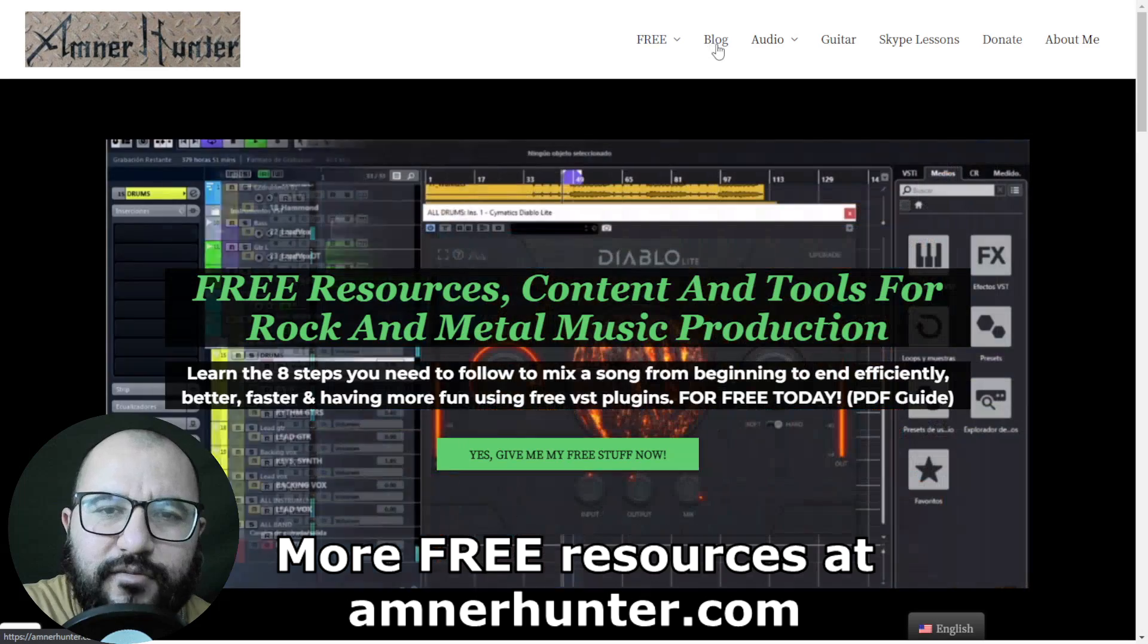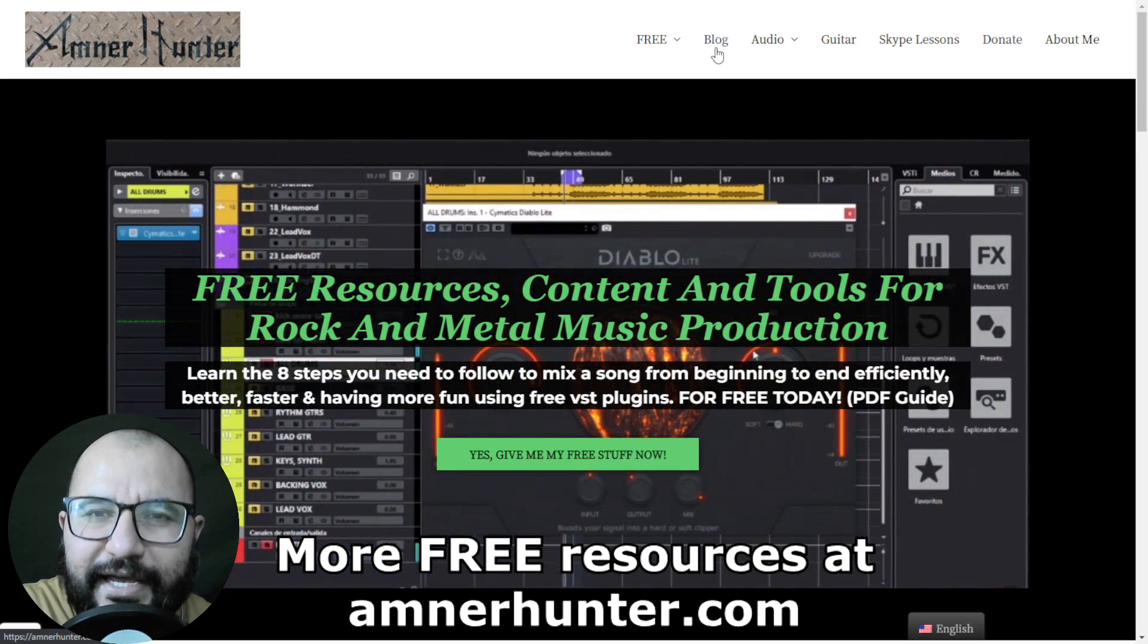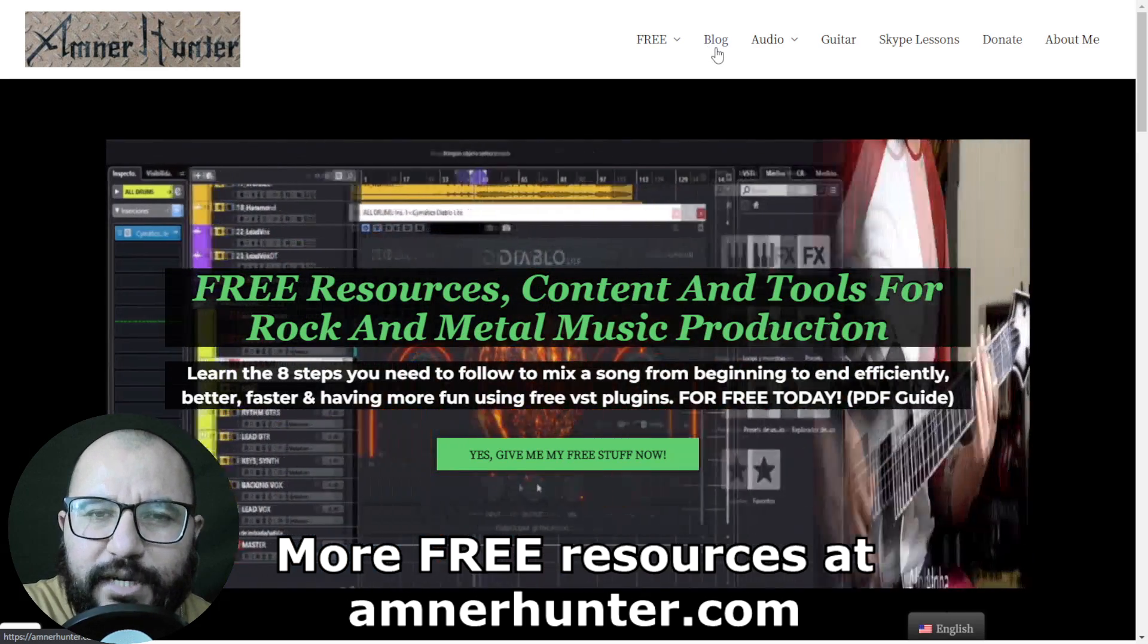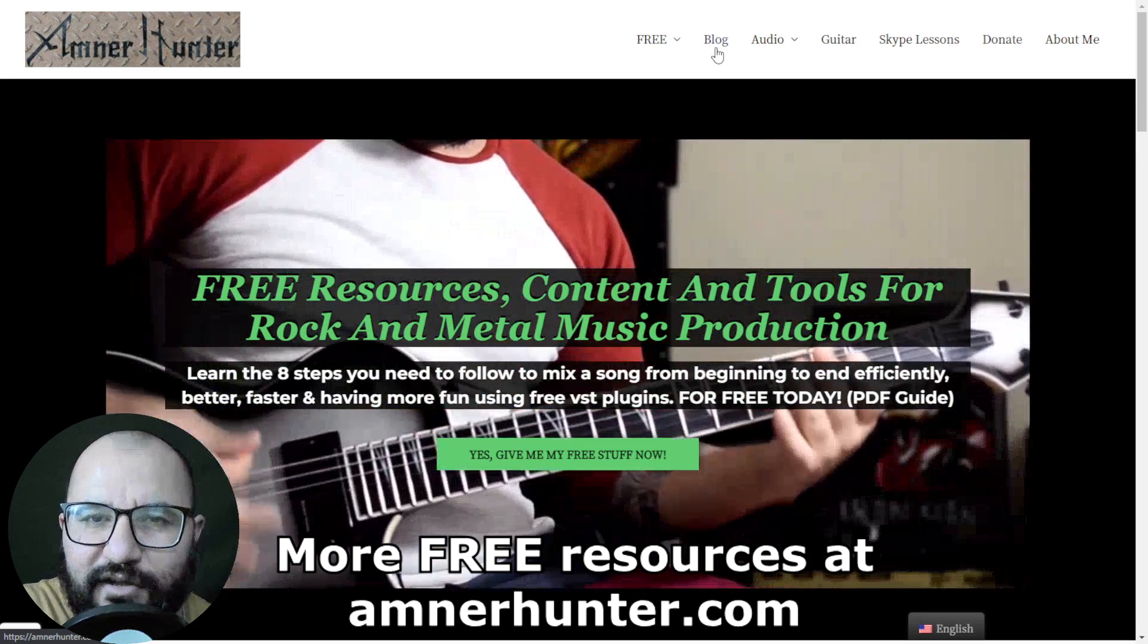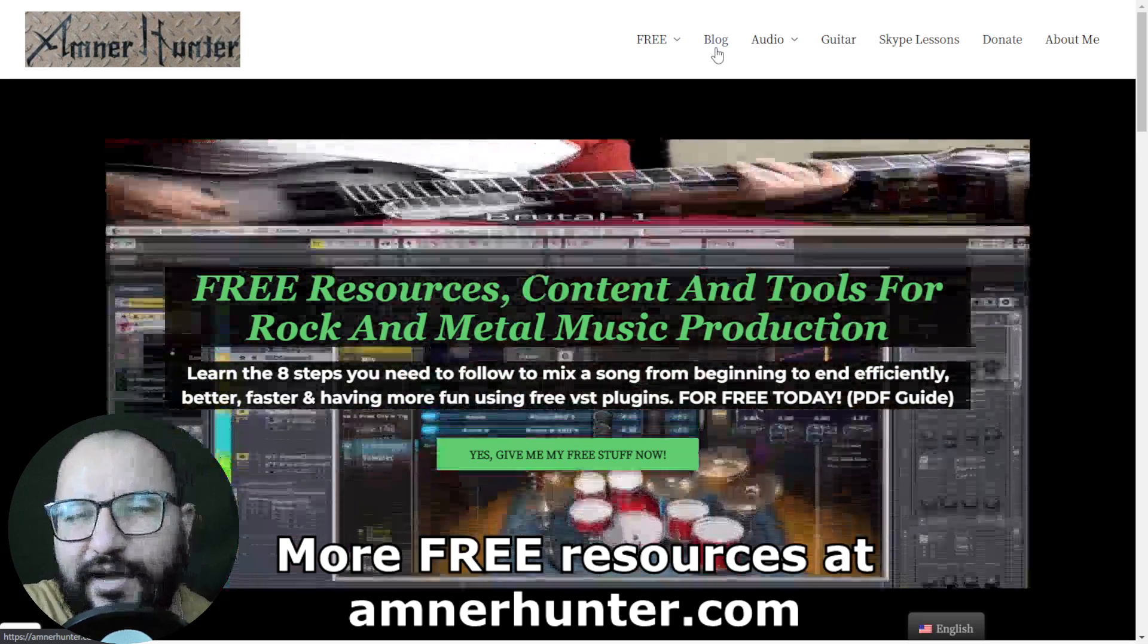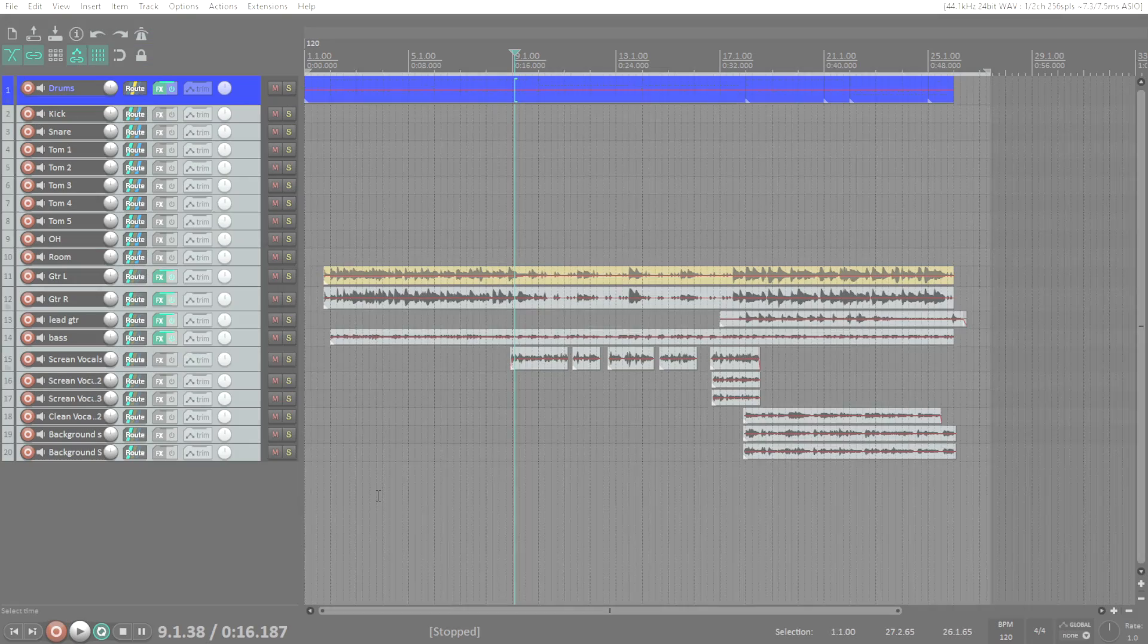And finally don't forget to check out my blog and this channel which I'm updating weekly with tons of free content. So now let's get straight into the video.